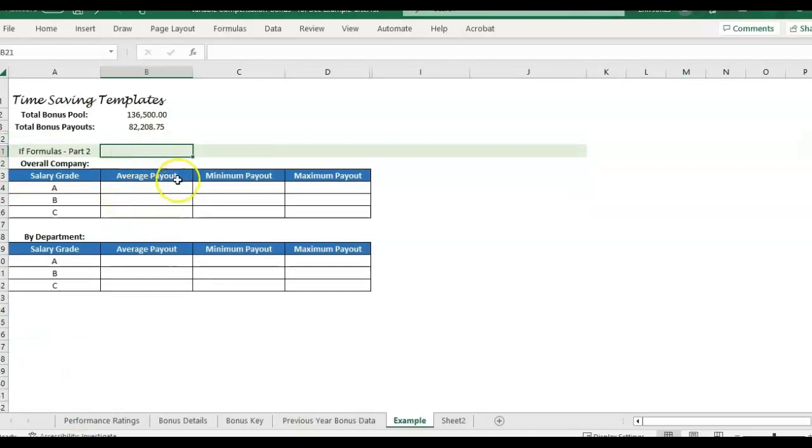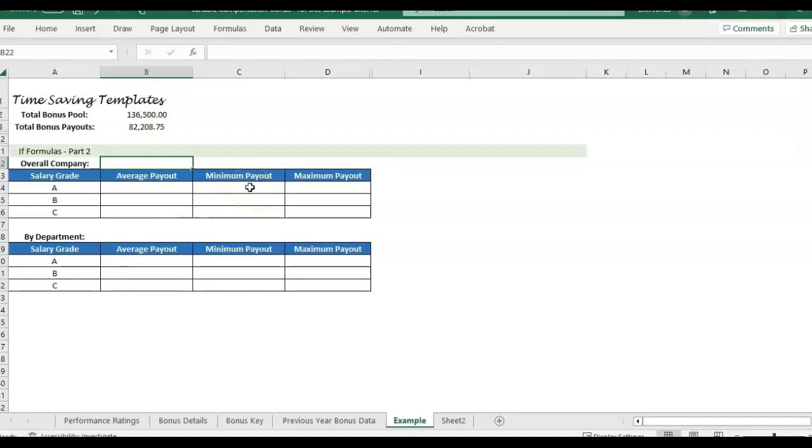Today, we're going to be going over using the if formulas to get average payout by grade, by department, the minimum payout by grade or department, and the max payout by, you guessed it, grade or department.